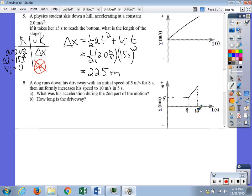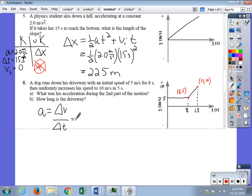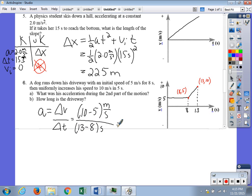Part A asks for the acceleration during the second part of the motion. Using the slope of that line segment, we have two points: (8, 5) and (13, 10). Acceleration equals change in velocity over change in time: (10 minus 5) meters per second divided by (13 minus 8) seconds, which is 5 over 5, giving 1 meter per second squared.